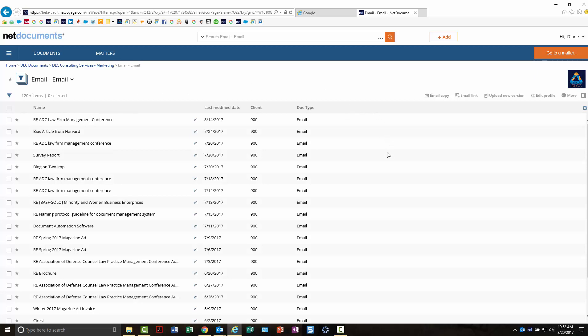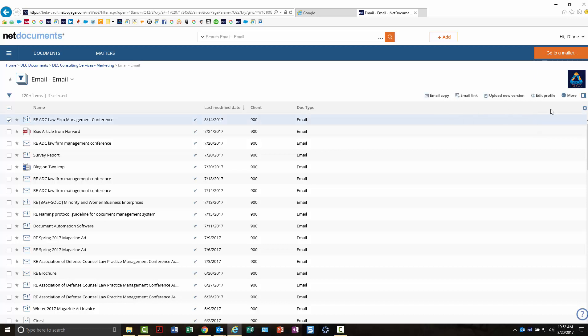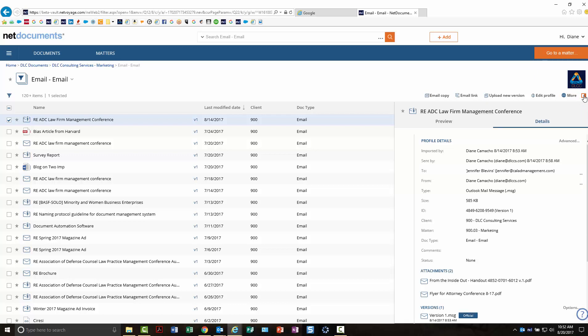If you want to see your preview pane and details pane, you would click on this preview pane icon and one of your documents, and then the preview pane will come up.